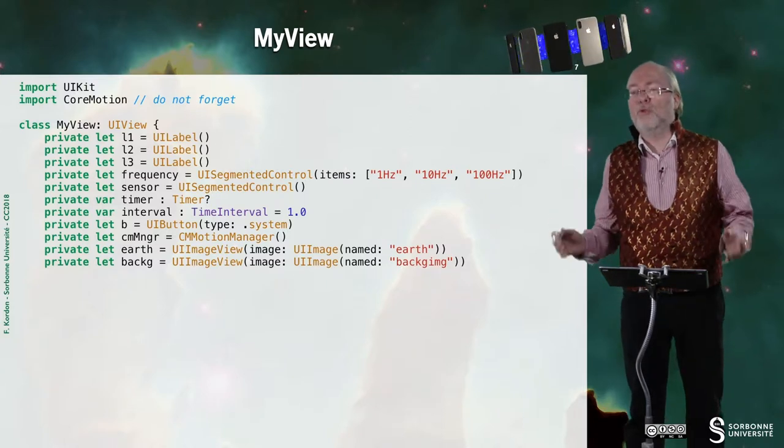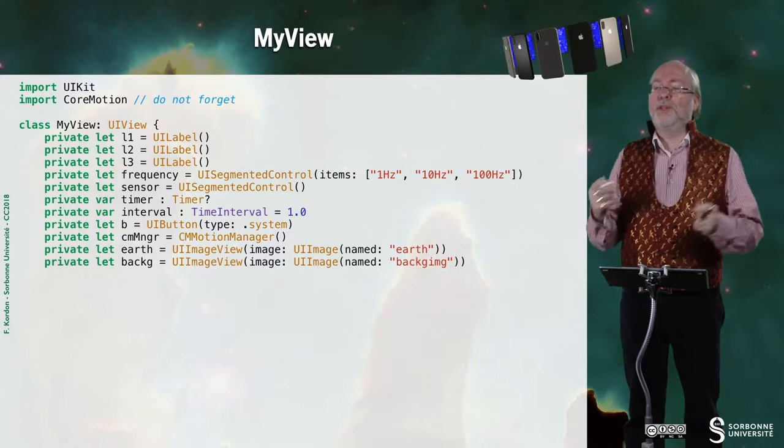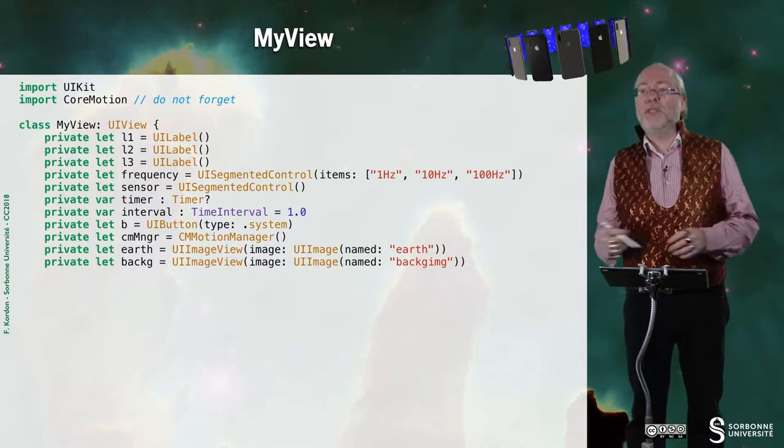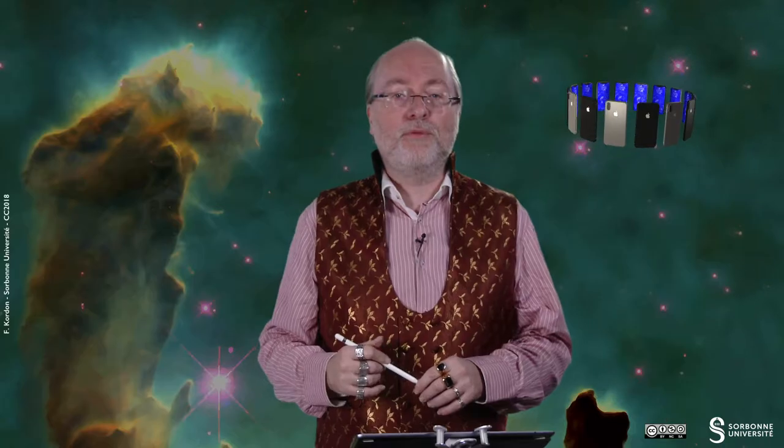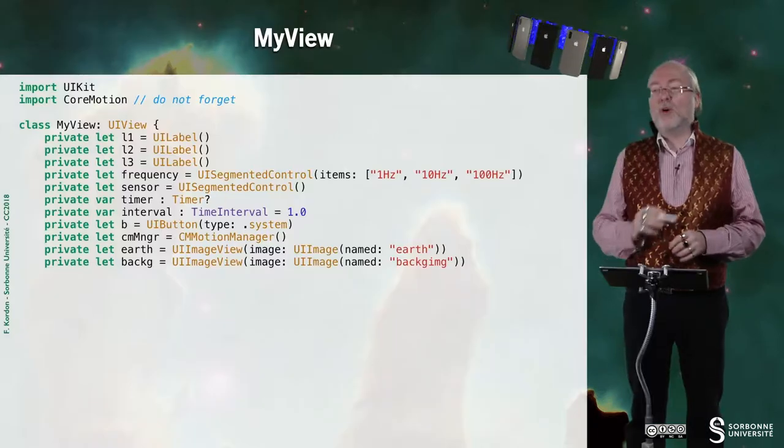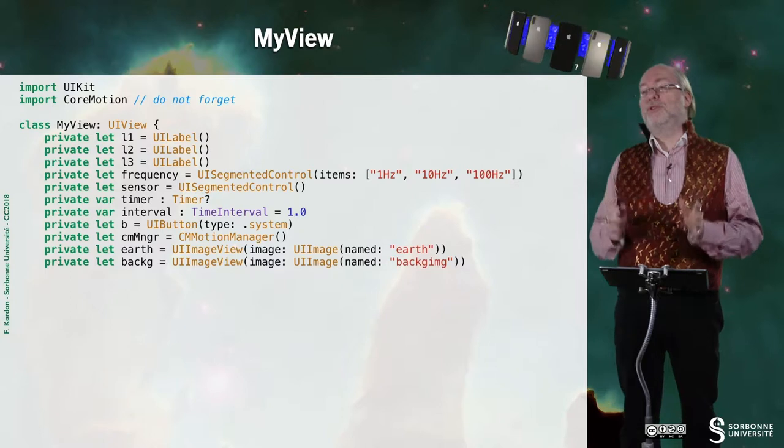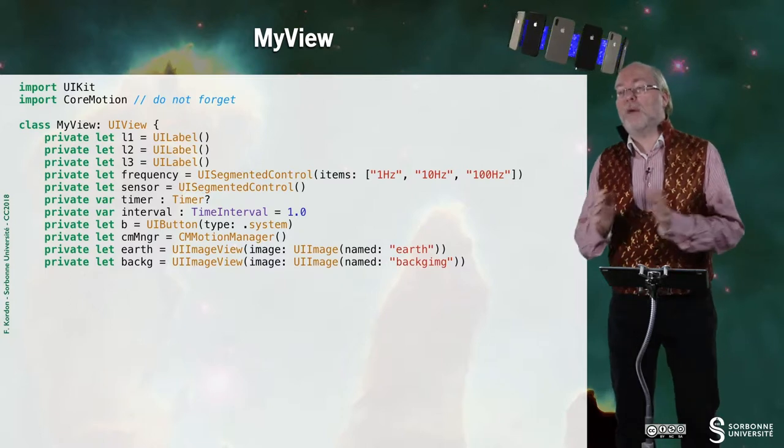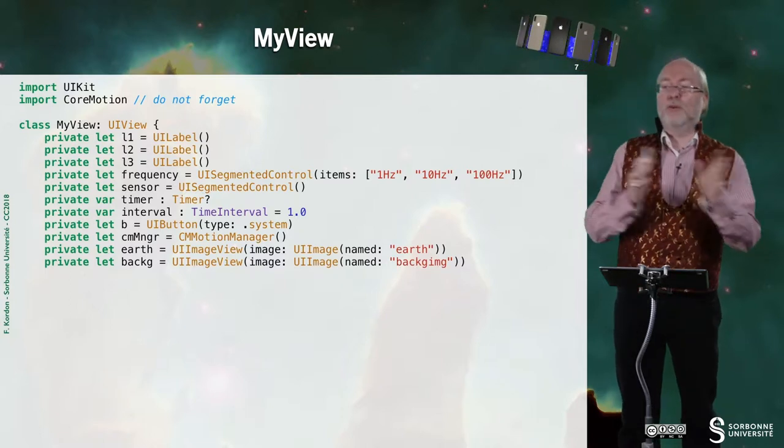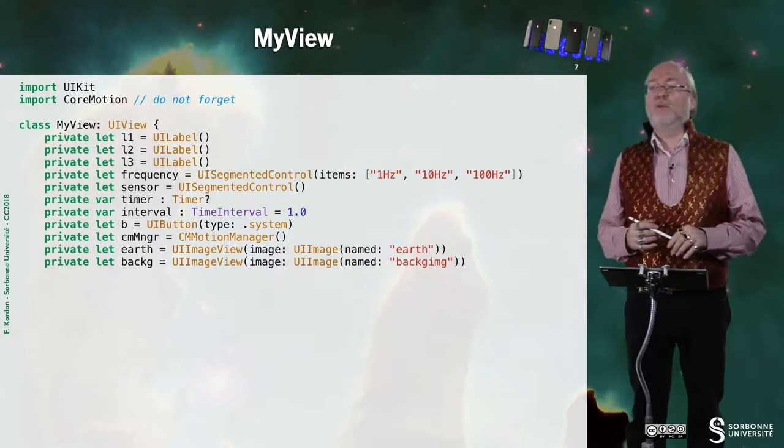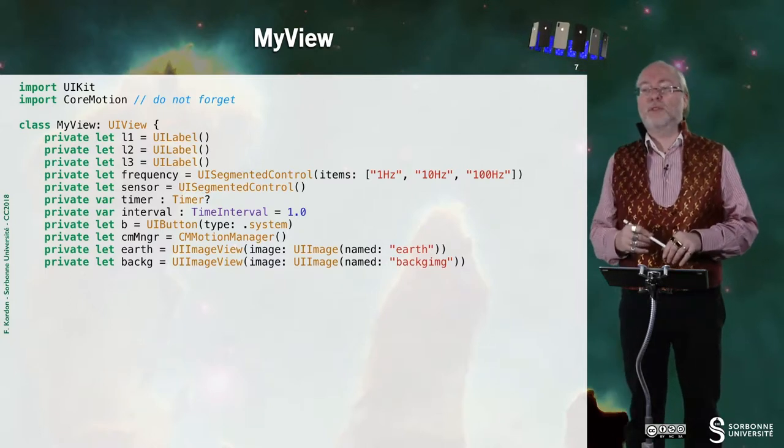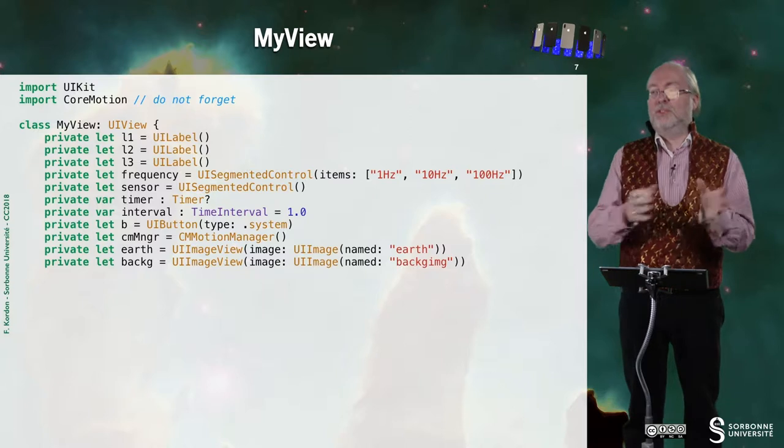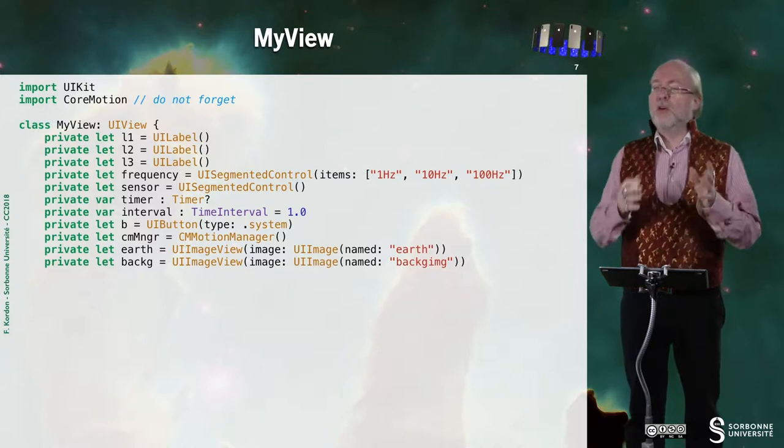a segmented control to control the frequency. We have another segmented control to check what sensor we are activating, a timer because we will use the second approach in the previous video I presented. So this is the second approach.